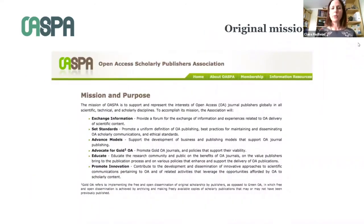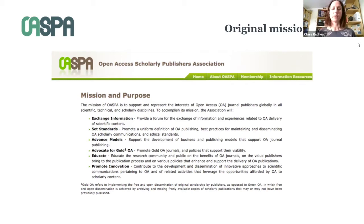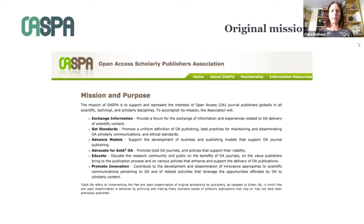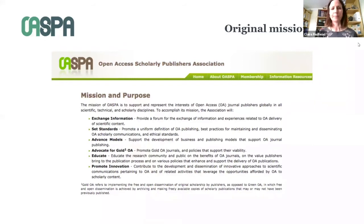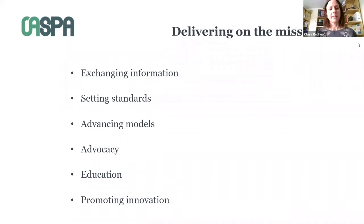This is the original mission of OASPA. The mission of OASPA is to support and represent the interests of open access journal publishers globally in all scientific, technical and scholarly disciplines. The mission was very simple — it was to represent parties with a specific interest in advancing this new model of publishing. Since OASPA was founded, a lot of focus went on exchanging information and setting standards.